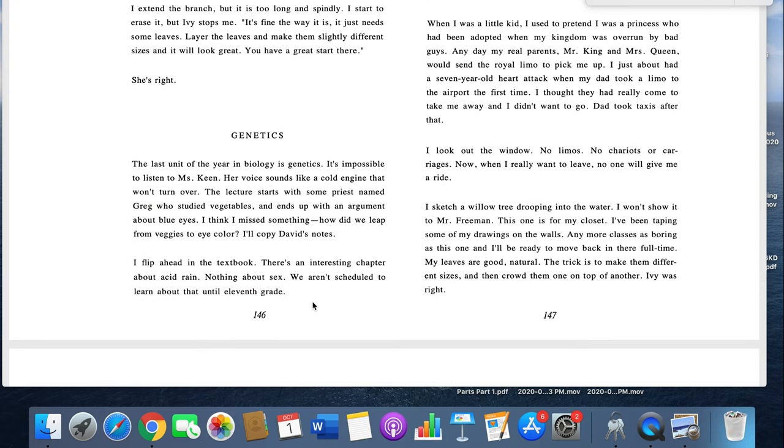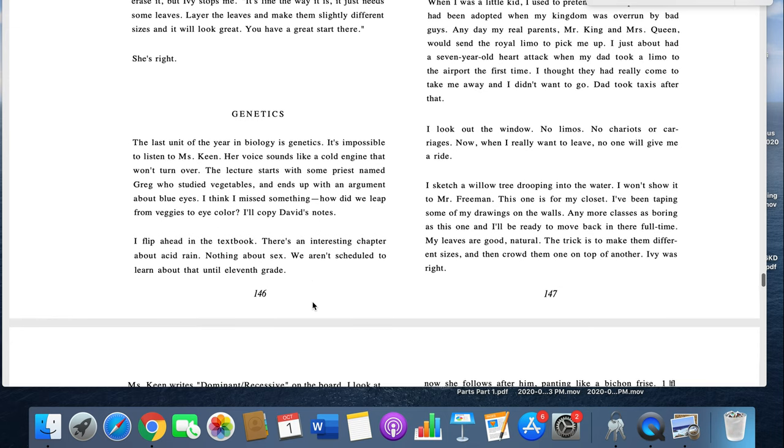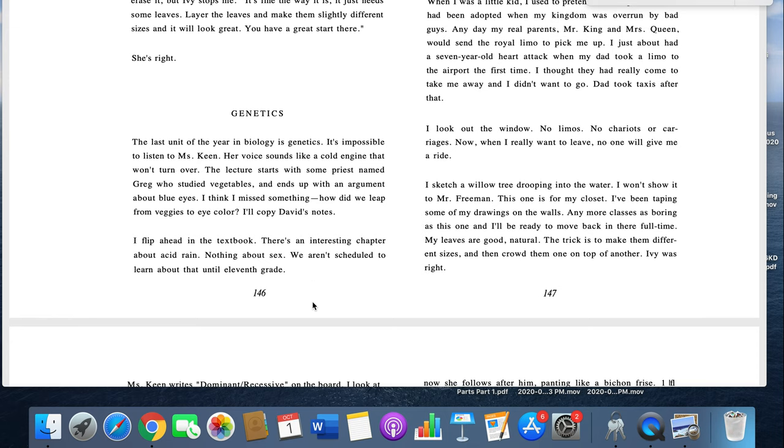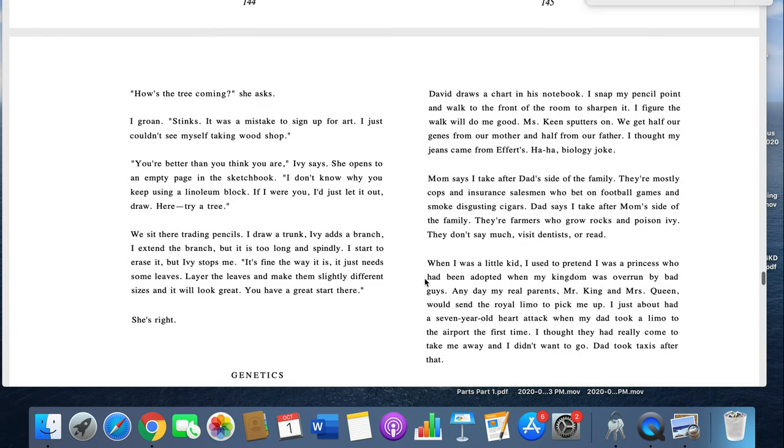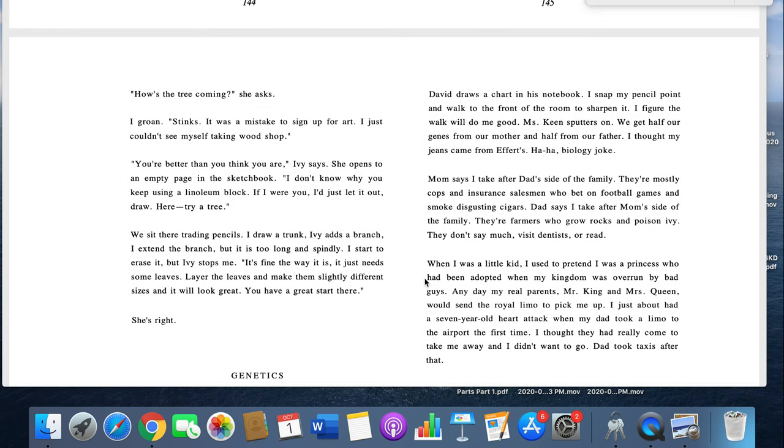Genetics. The last unit of the year is genetics. It's impossible to listen to Miss Keen. Her voice sounds like a cold engine that won't turn over. The lecture starts with some priest named Greg who studied vegetables and ends up with an argument about blue eyes. I think I missed something. How did we leap from veggies to eye color? I'll copy David's notes.